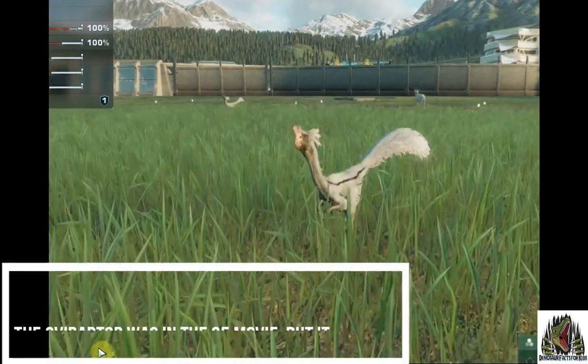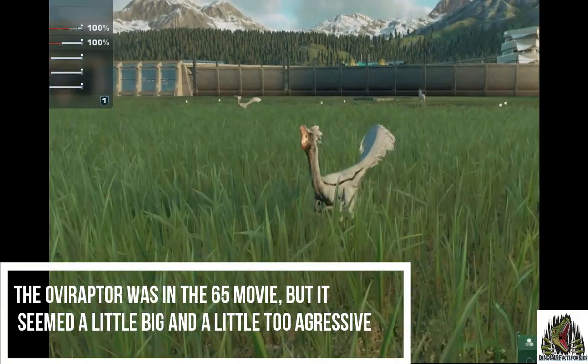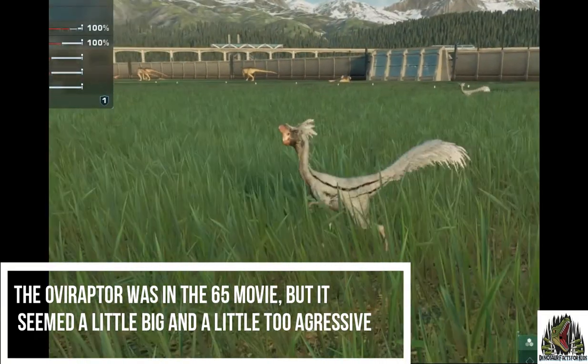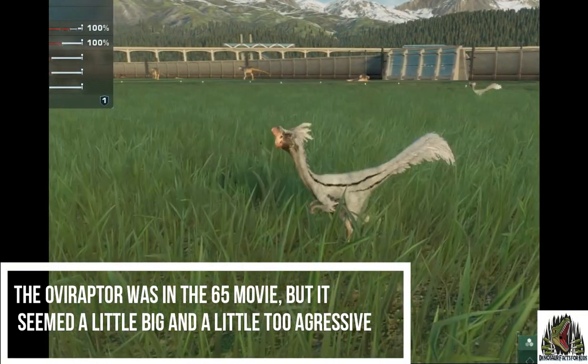The Oviraptor was also in the movie 65, though it seemed a little big and a little too aggressive in there.